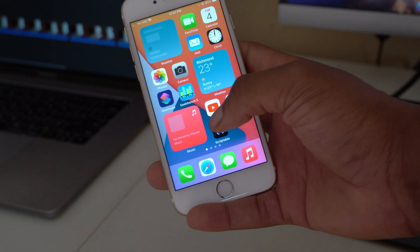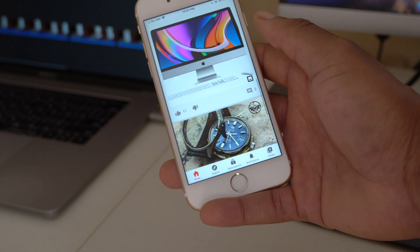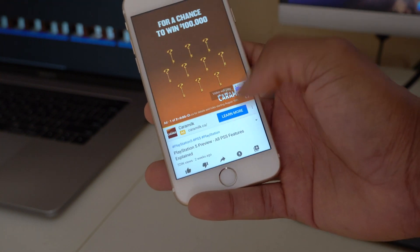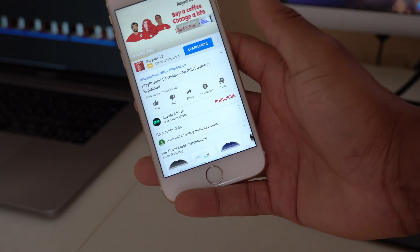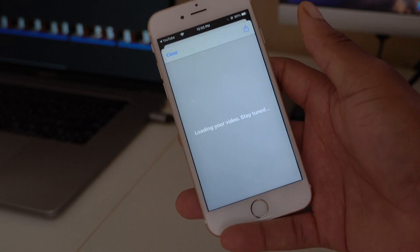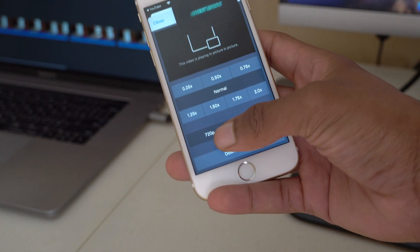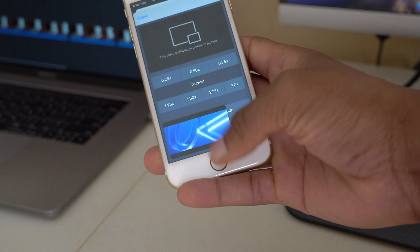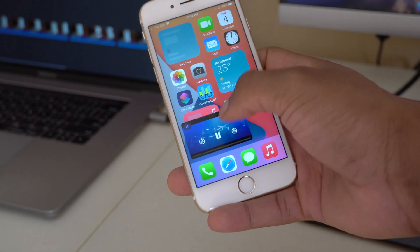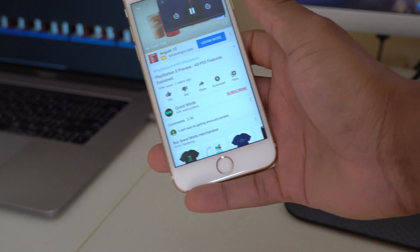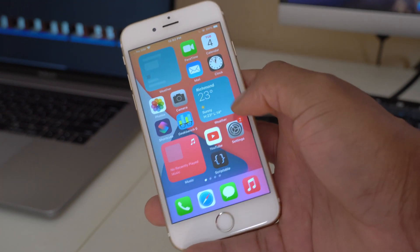Another new feature involves Picture-in-Picture with the YouTube app. Play a video on YouTube, tap Share, then More, and you'll see a YouTube Picture-in-Picture option. Tapping it brings up a pop-up where you can change playback speed and resolution — up to 720p or down to 330p. Press the home button and the video continues playing in Picture-in-Picture. Check the link above for more details on how to set this up.